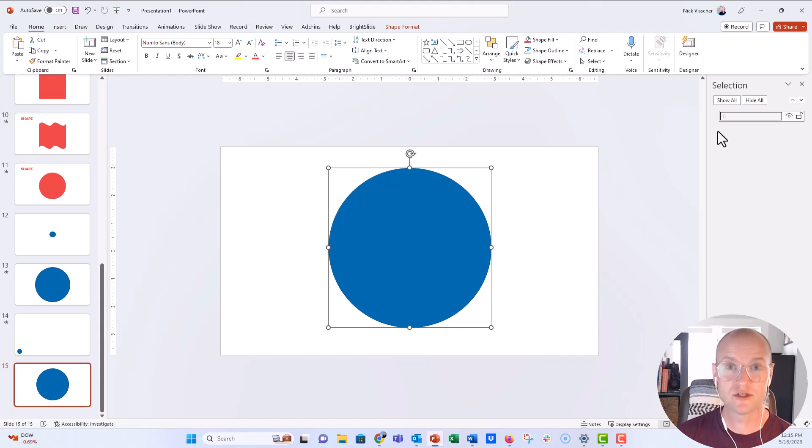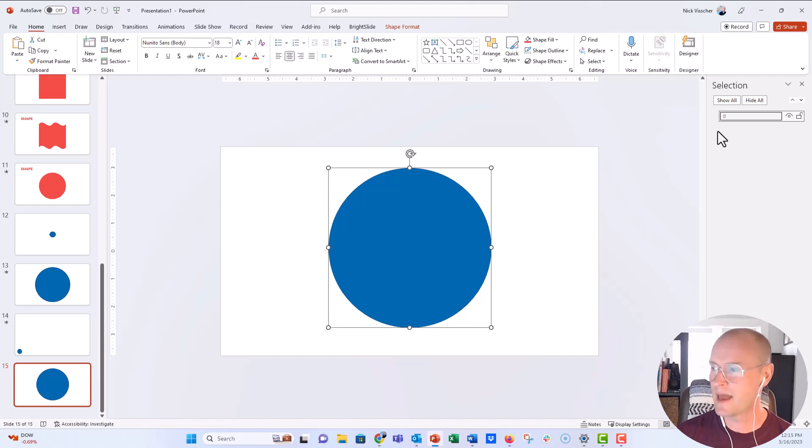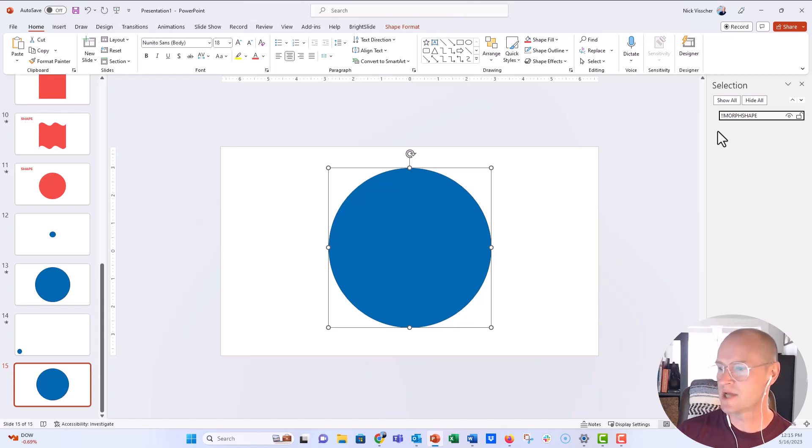So I'm just going to call this bang bang morph shape and push enter.